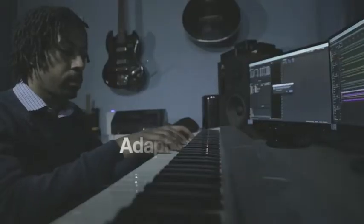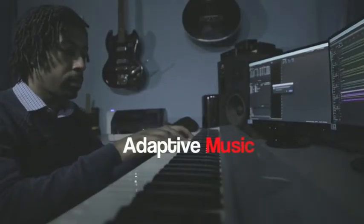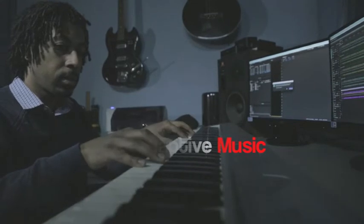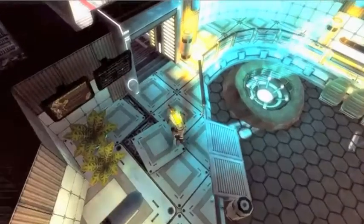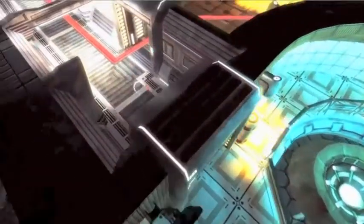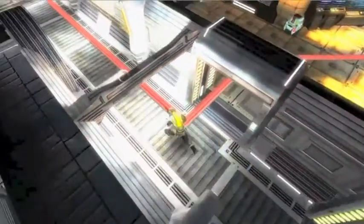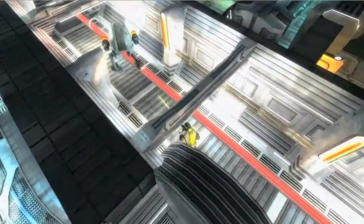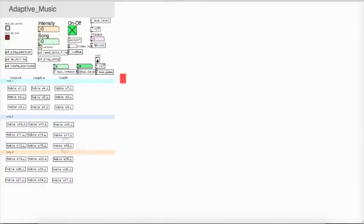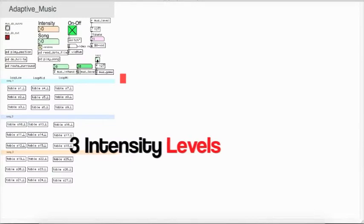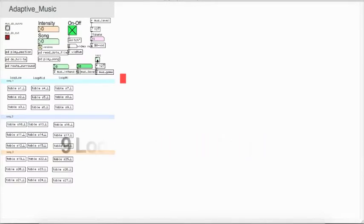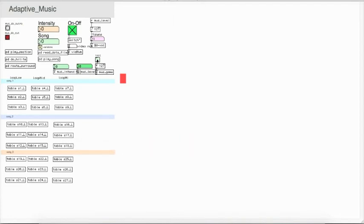The music for this game alternates between three levels of intensity — low, medium, and high — and the intensity level actually corresponds to how much you're firing the gun in the game. For each intensity level there are three variations so that it doesn't sound too repetitive.